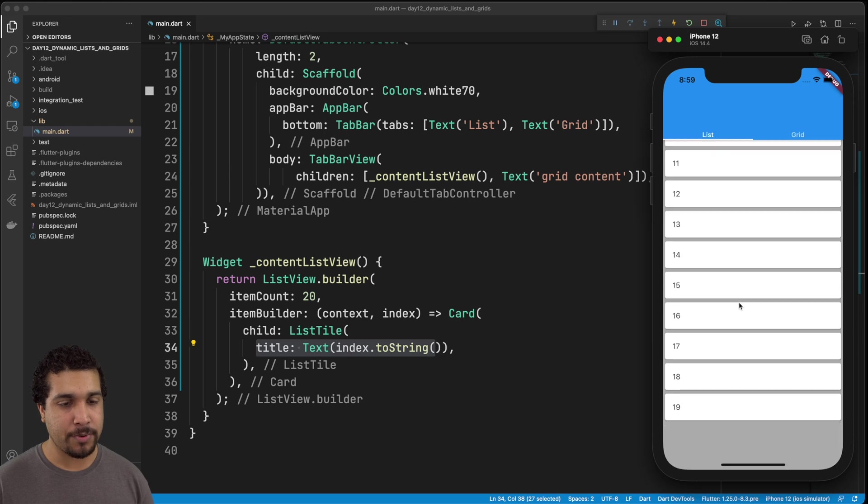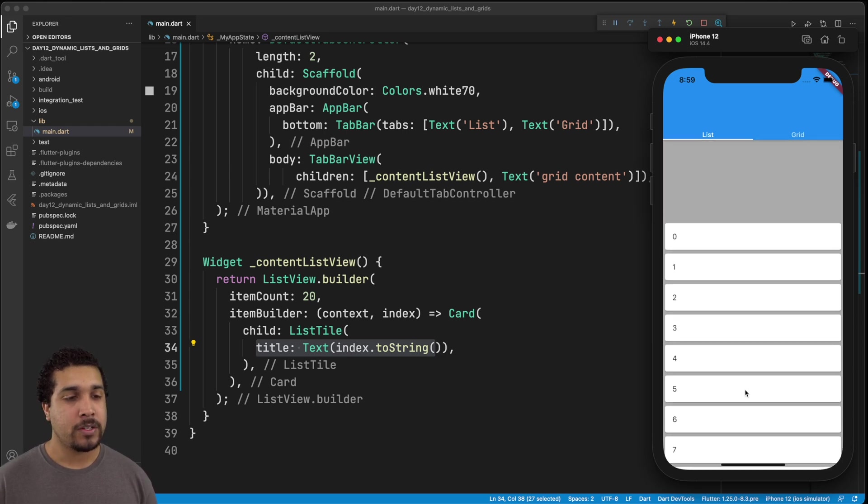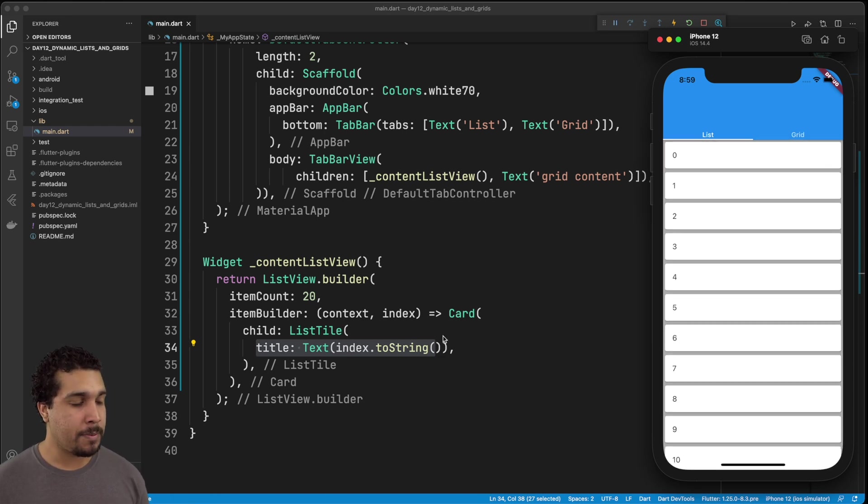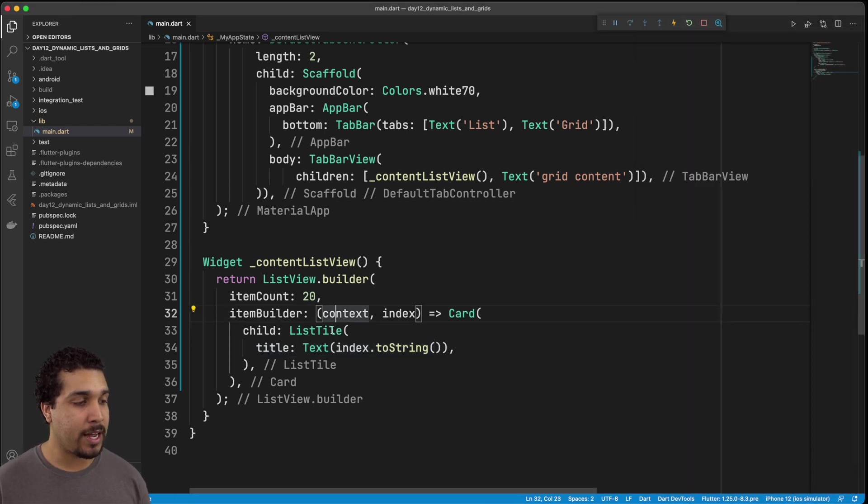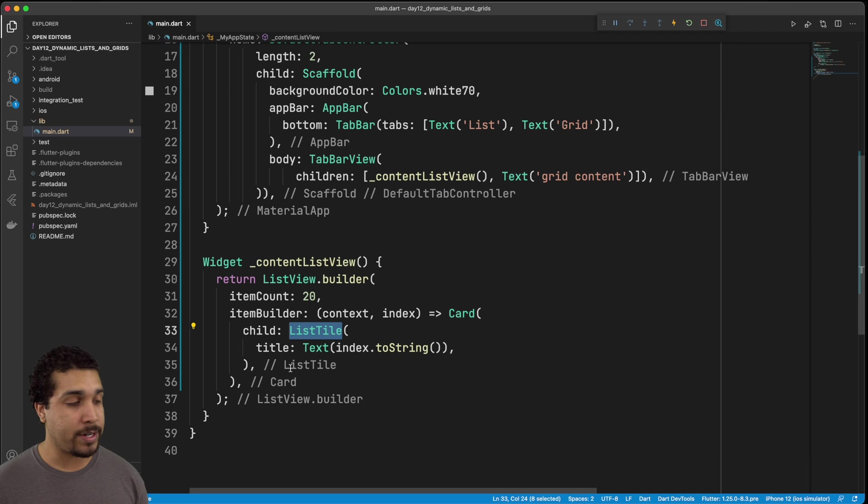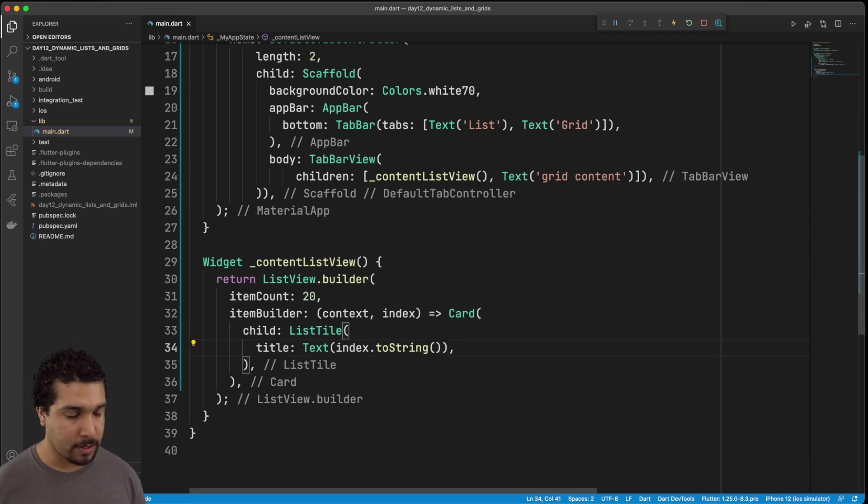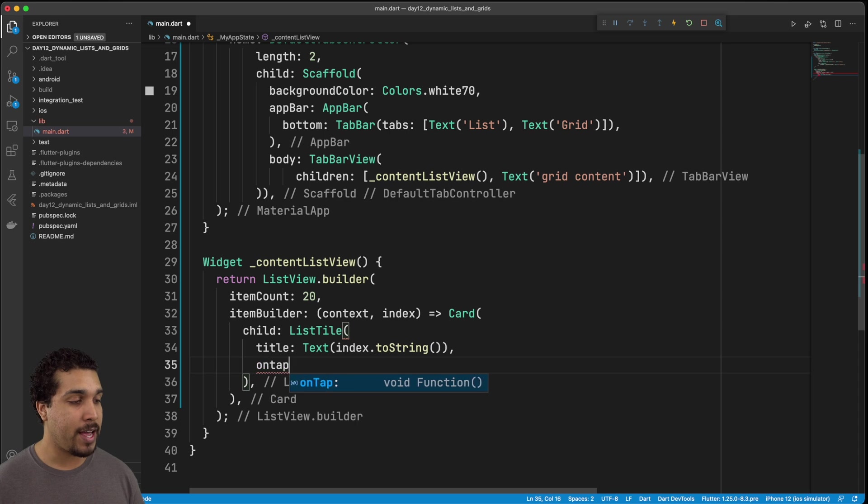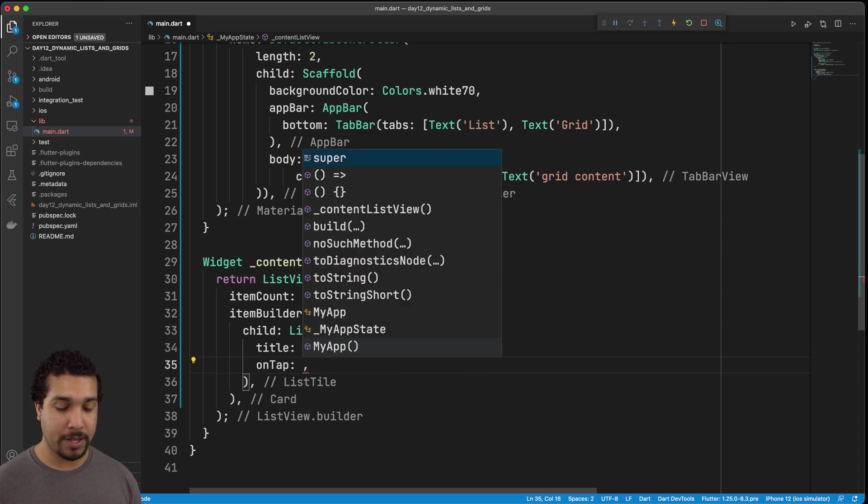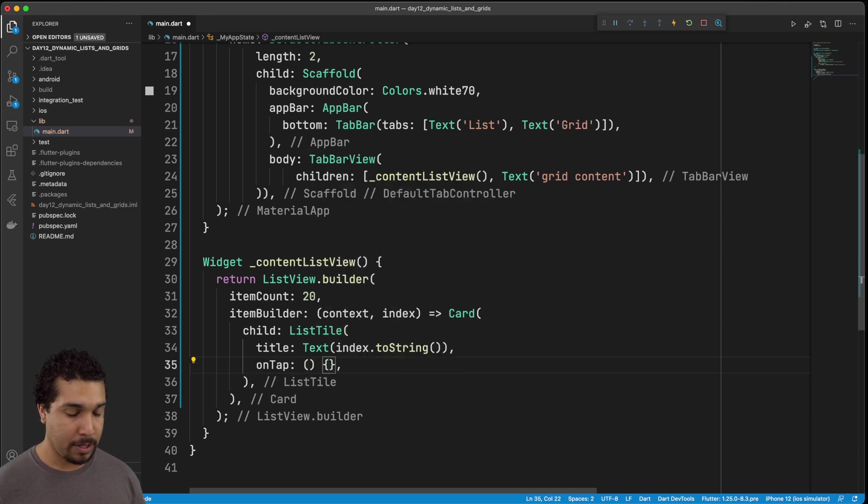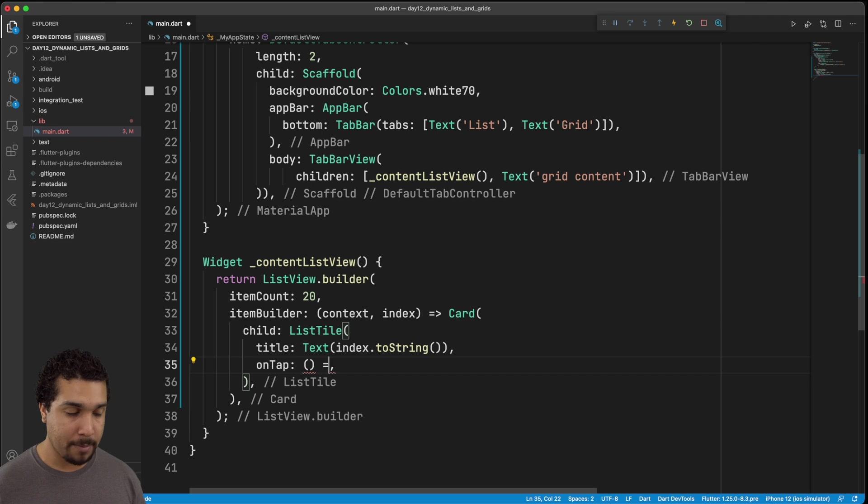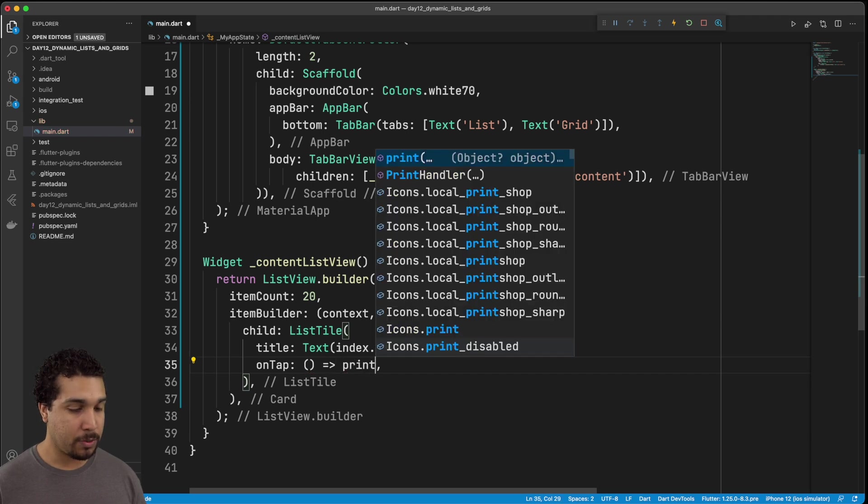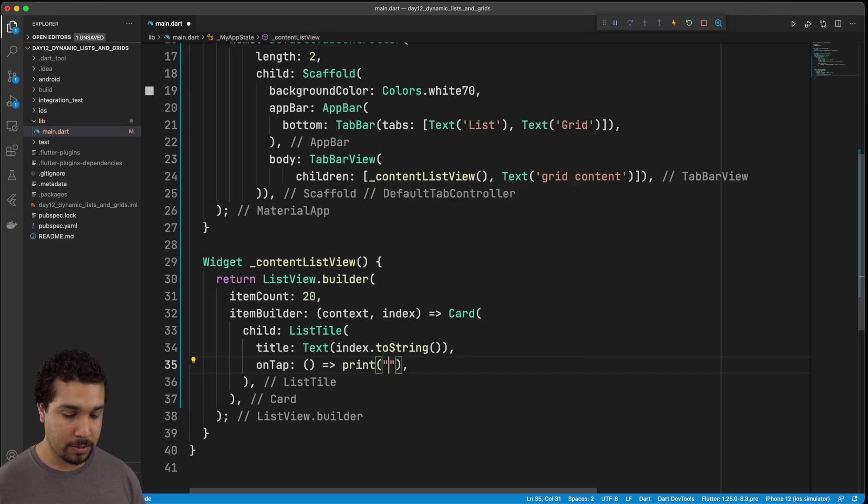So just keep in mind that when you're working with list tiles, or even grid tiles, we could cover that a little bit later. But when you're working with list tiles, they have this on tap function that you can call. And then anytime that you tap the list tile, you can actually run some type of code. So in this case, I'll just print out hello. And then I could just pass in like something like the index, right?